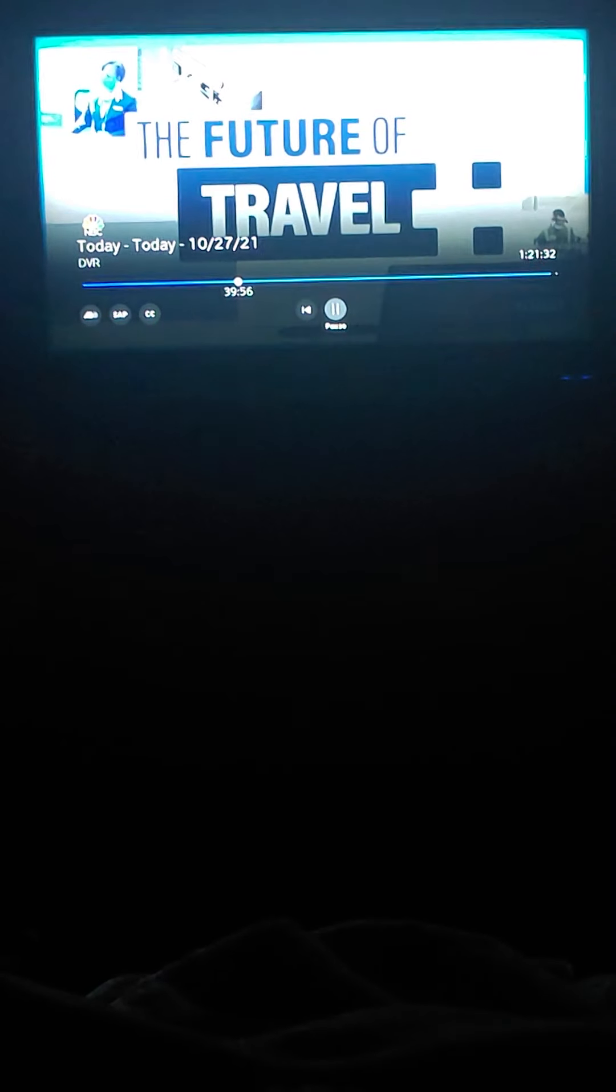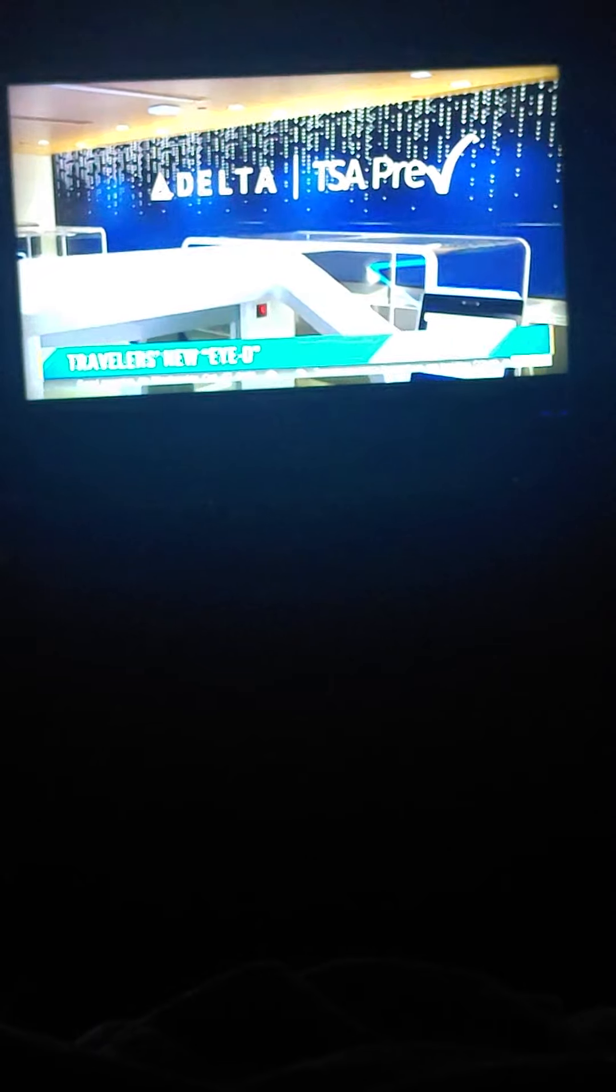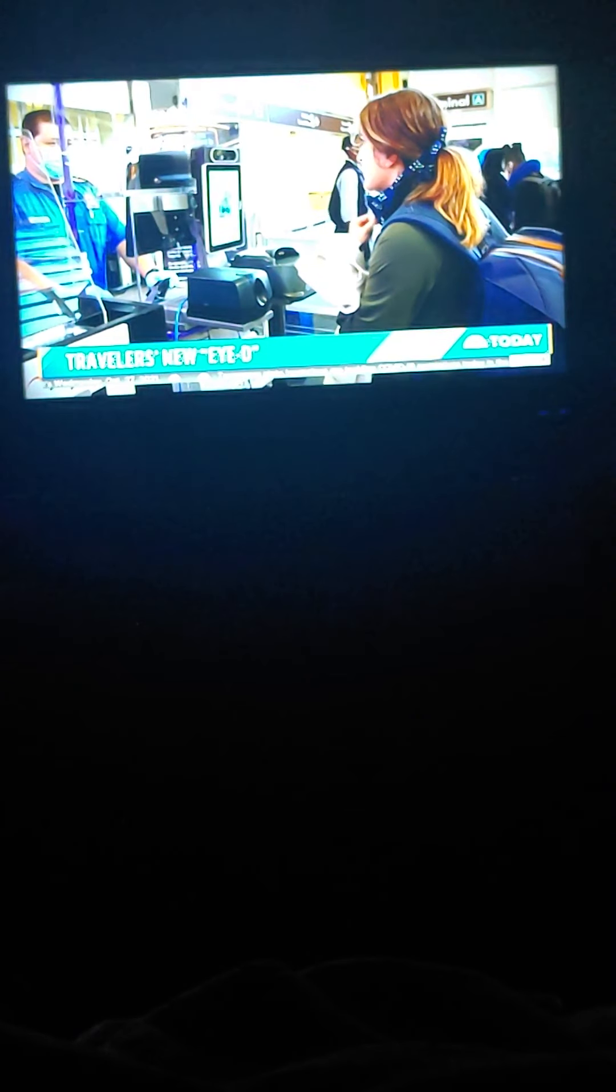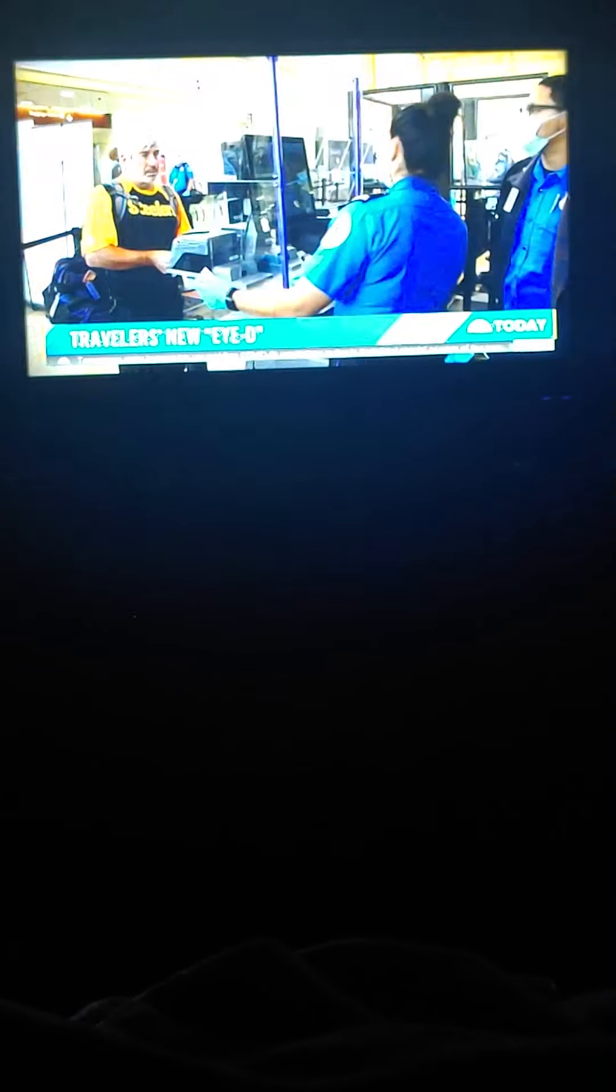We'll check with him. Back at 7:39 with our ongoing series, The Future of Travel. And this morning, a look at how your airport experience may be about to get a lot easier, but also a little bit more personal too. Delta Airlines rolling out a new biometric check-in process. You won't need a boarding pass. Your face will serve as your ticket.